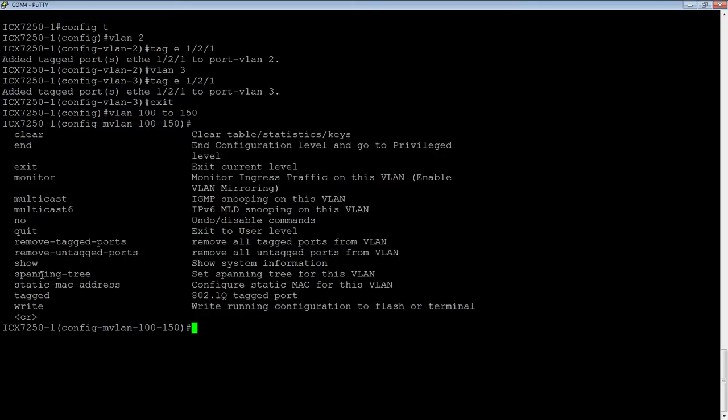I can't do untagged because I can't have the same port untagged in multiple VLANs. So untagged, you're kind of on your own, you've got to do this one at a time, but for tag ports, we could do multi at once.